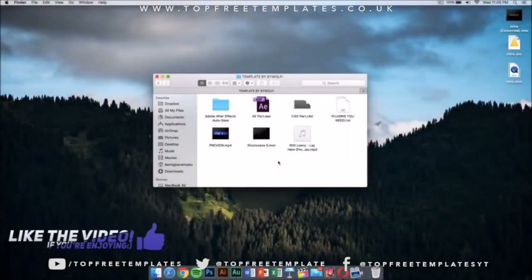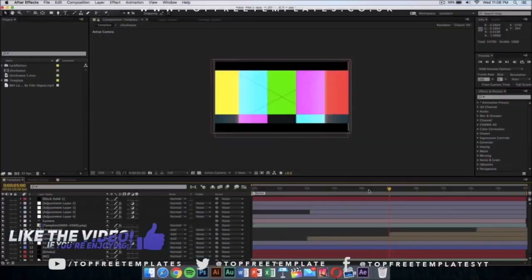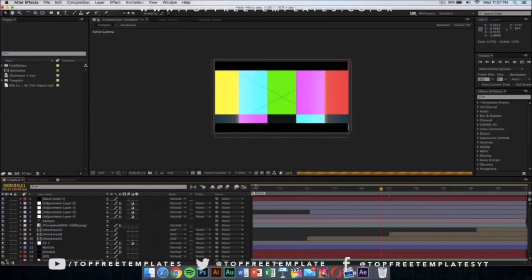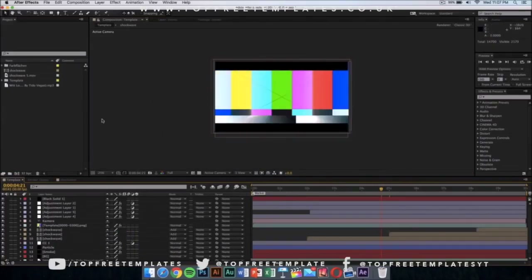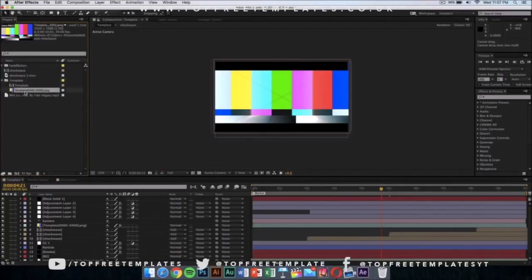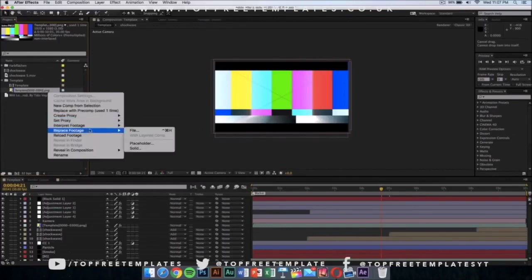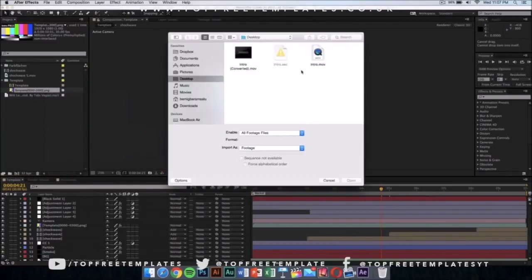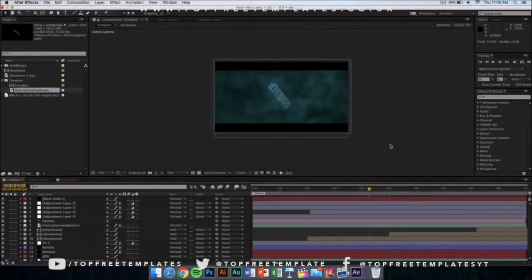Once you've finished exporting your Cinema 4D part of the intro, go into the After Effects part — it's included in the folder. Double-click on the After Effects file. It should say file missing when you open it because we have one file missing, and we're gonna replace that with the one we just made in Cinema 4D. Click on the template folder, drop down the menu, right-click on the colorful PNG, go to replace footage, and click on file. Go to wherever you saved your exported Cinema 4D intro and click open.